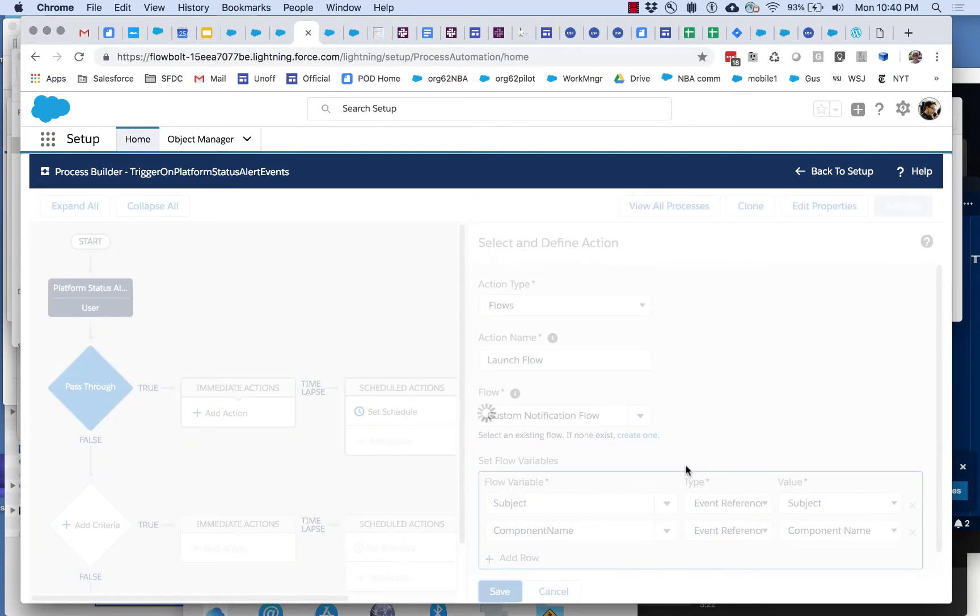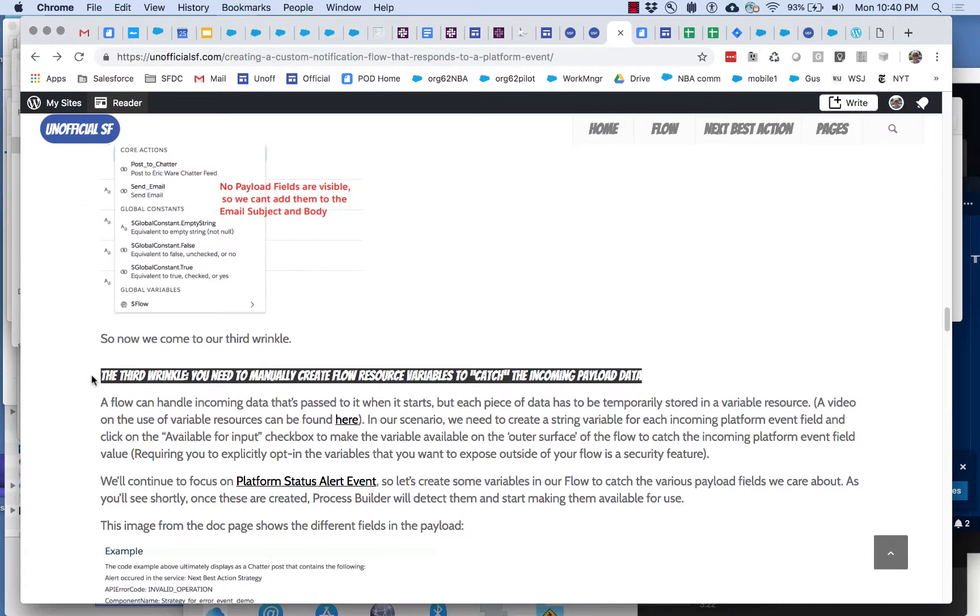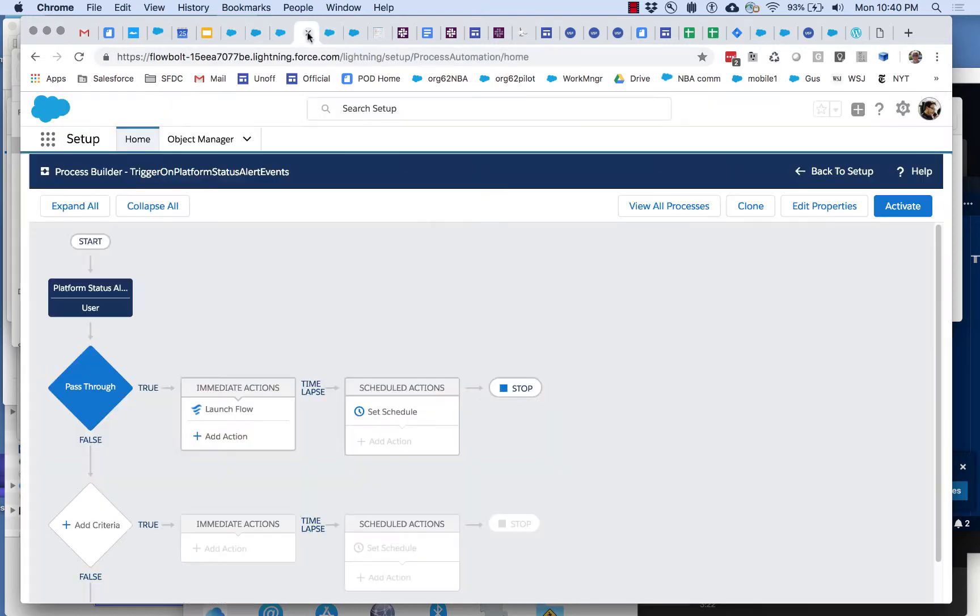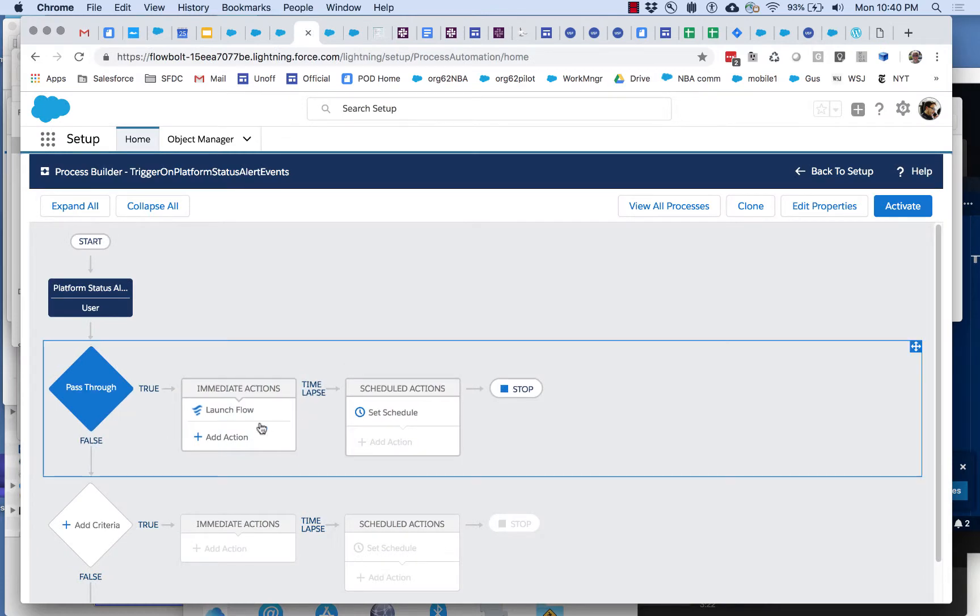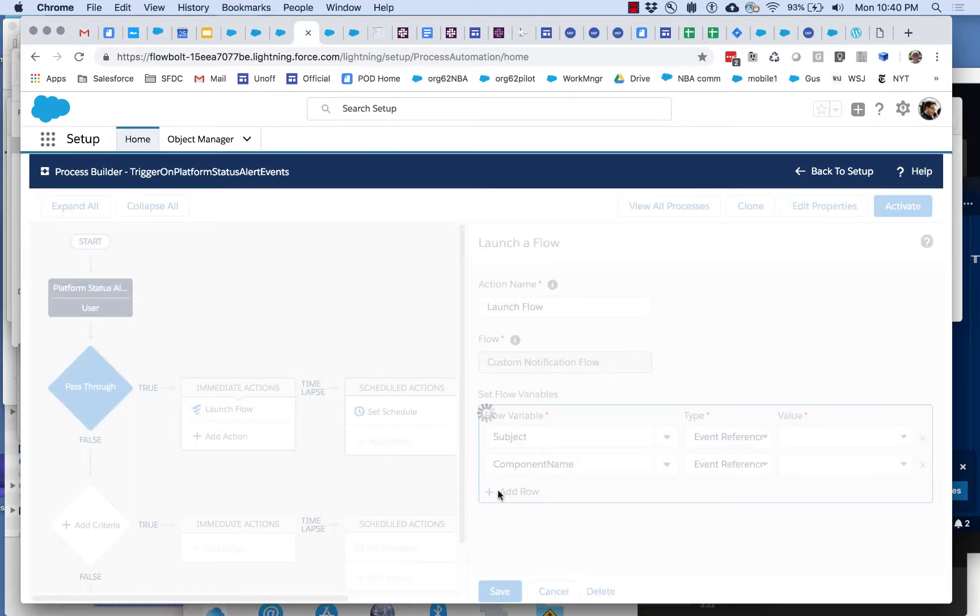This brings us to the third wrinkle. The third wrinkle is something that will be familiar to some of the flow users and admins and builders that are watching this. And that is that flow doesn't automatically know that these are the things we want.